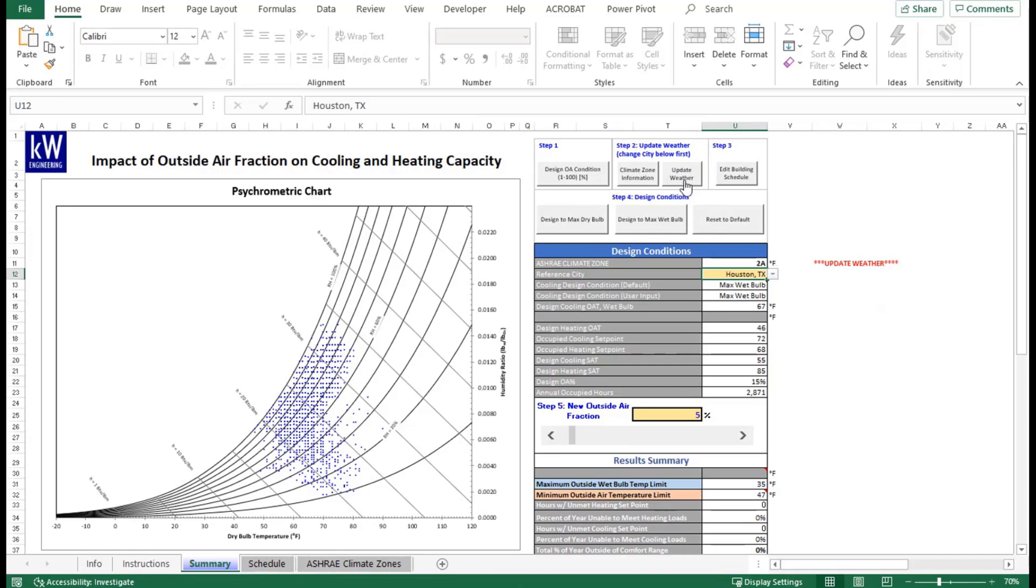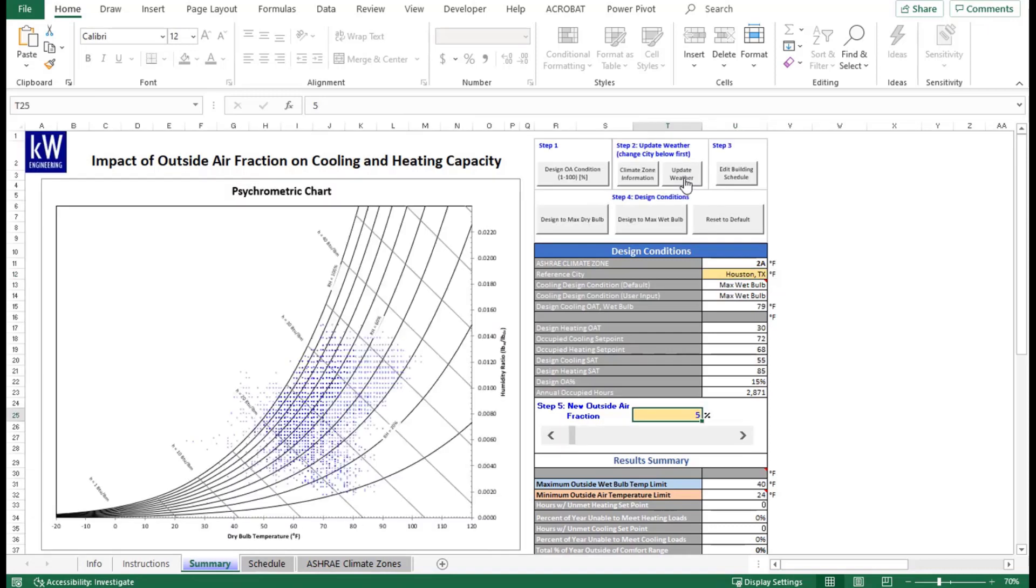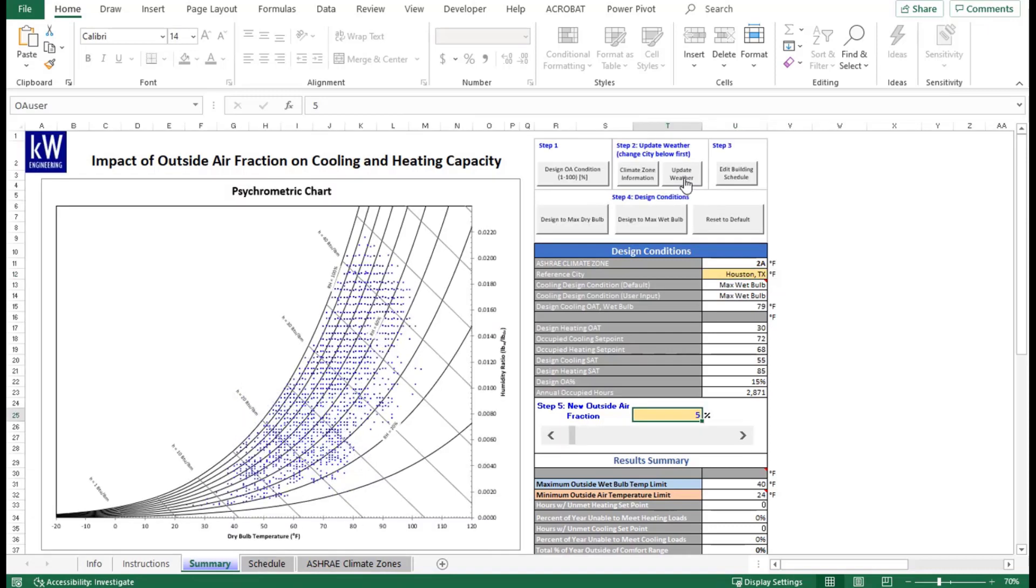We'll go ahead and do that now under step 2 and update the weather. Just in a few seconds, that will populate correctly. As you can see now, we have the correct weather set for Houston, Texas. All these blue dots that you see are for occupied periods of the building. We're going to want to now update our schedule, which is the next step, step 3.